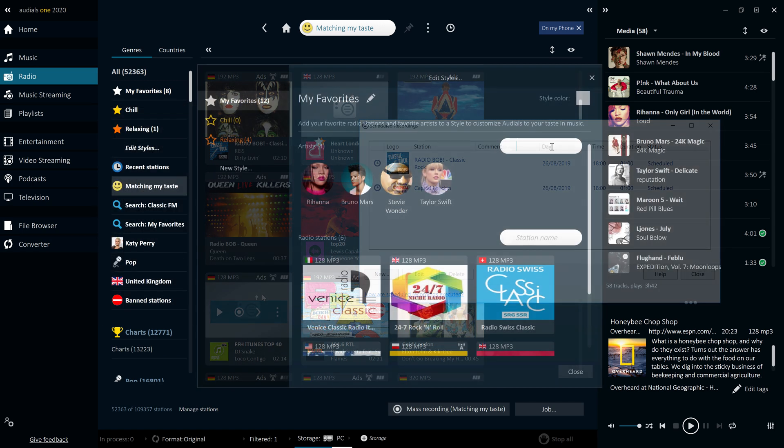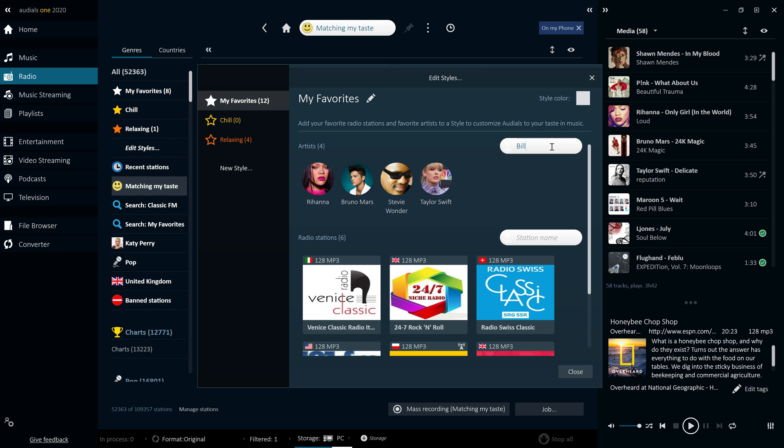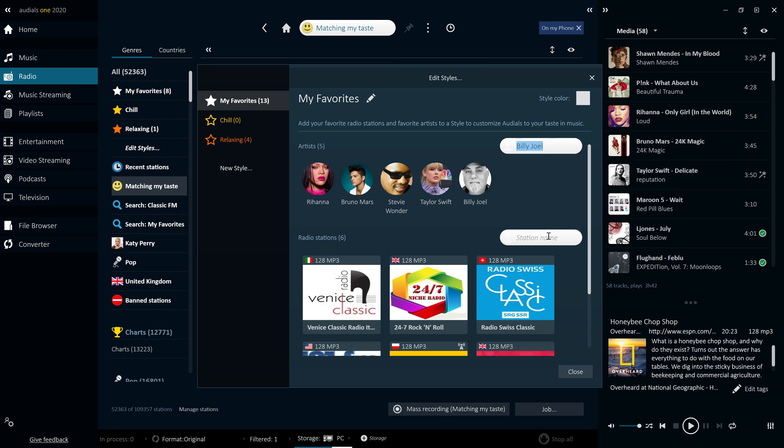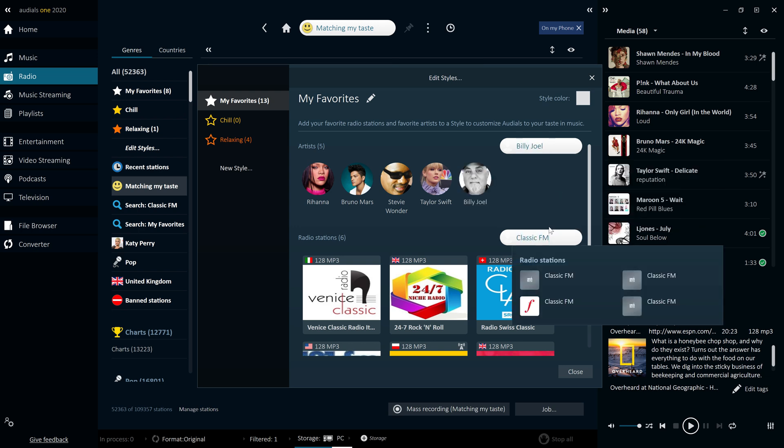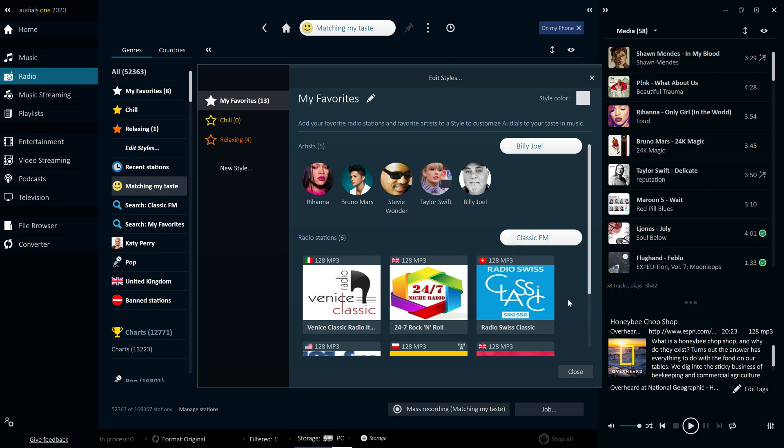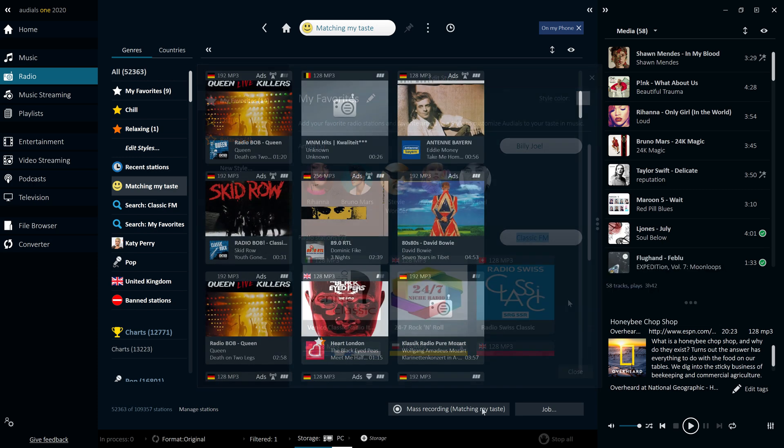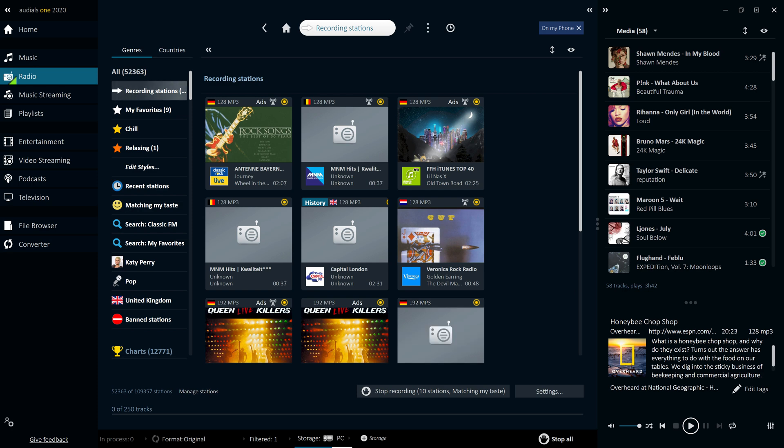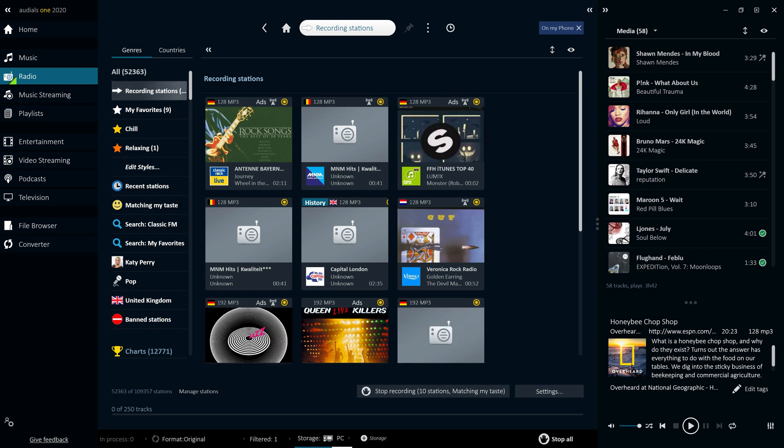With the styles feature, you can set artists and radio stations as favorites. In addition, Audios can recommend stations with similar music. This, combined with the genre mass recording feature, will mean that you never run out of music to listen to.